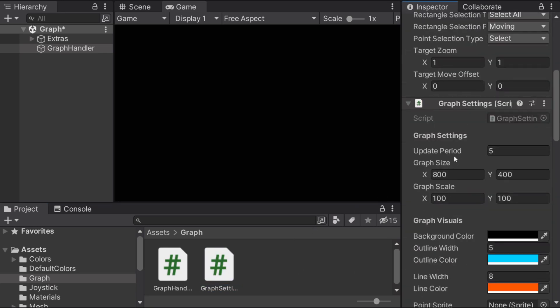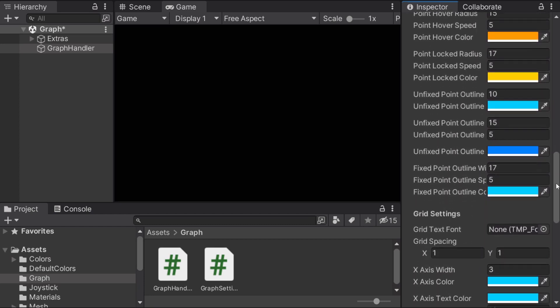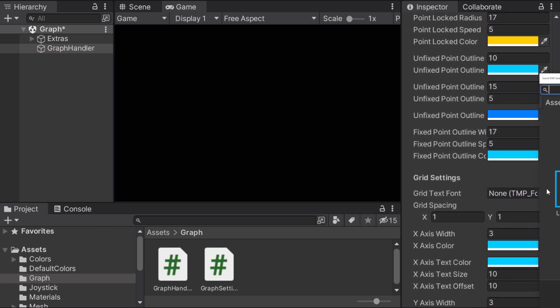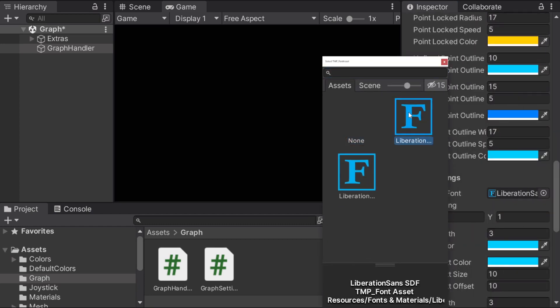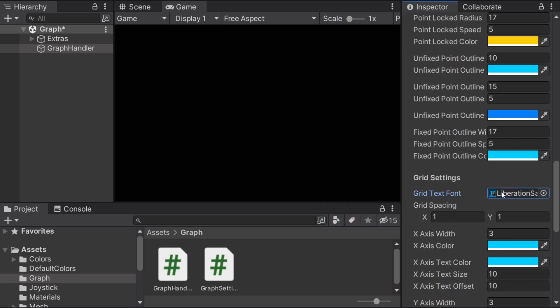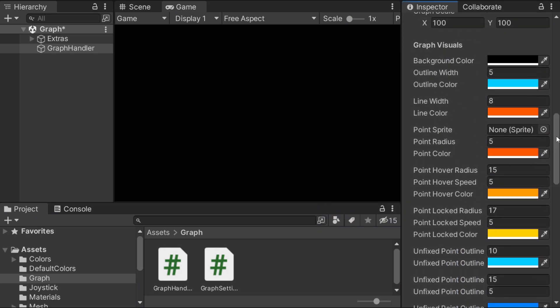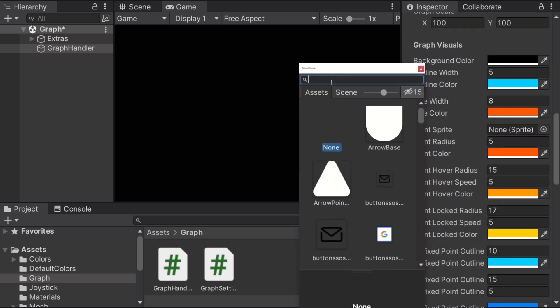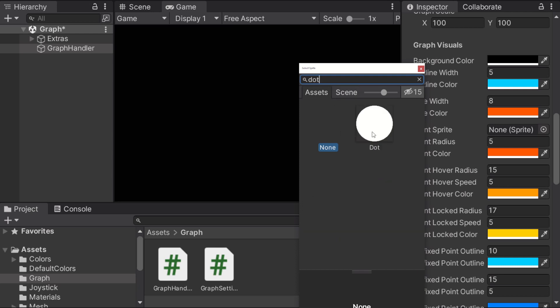And we're almost done. We're gonna have to assign two things first. The first one is a TextMesh Pro font. If you don't have TextMesh Pro installed I'll show you how to install it. And a sprite. I have a dot. It's just a simple circle.